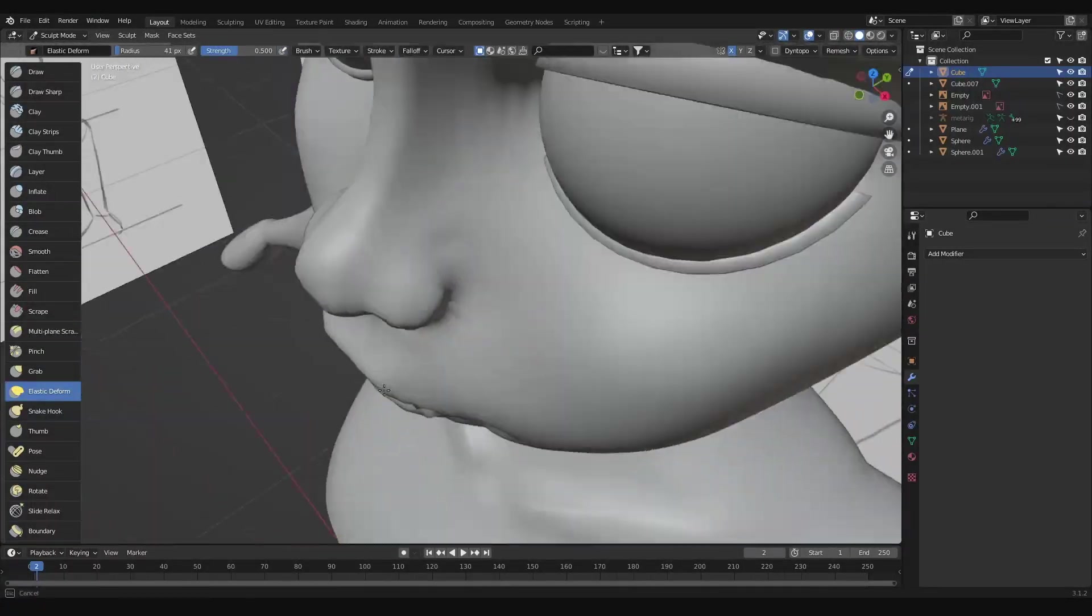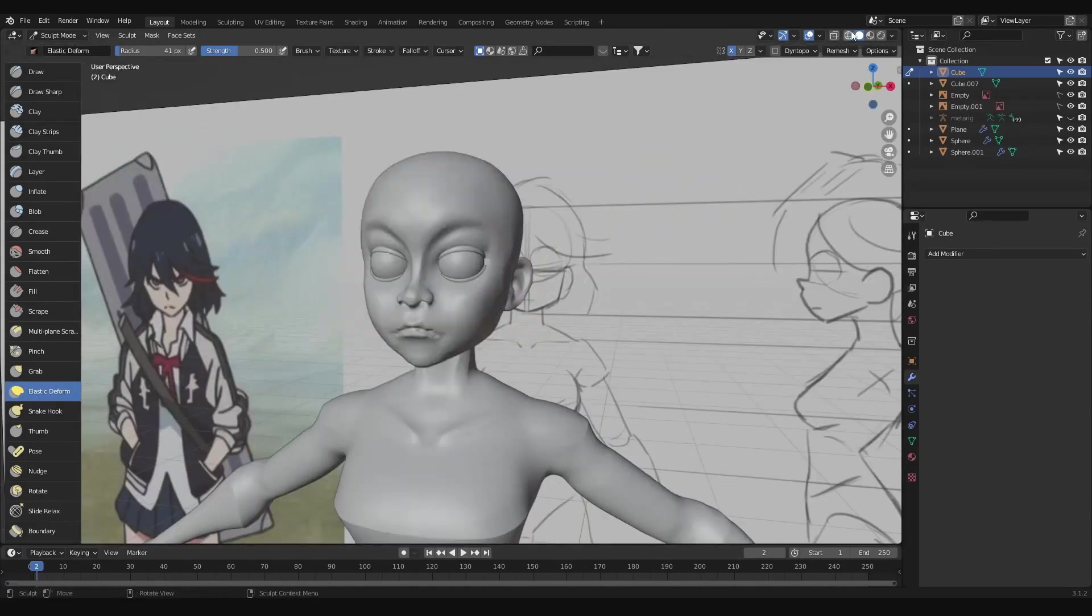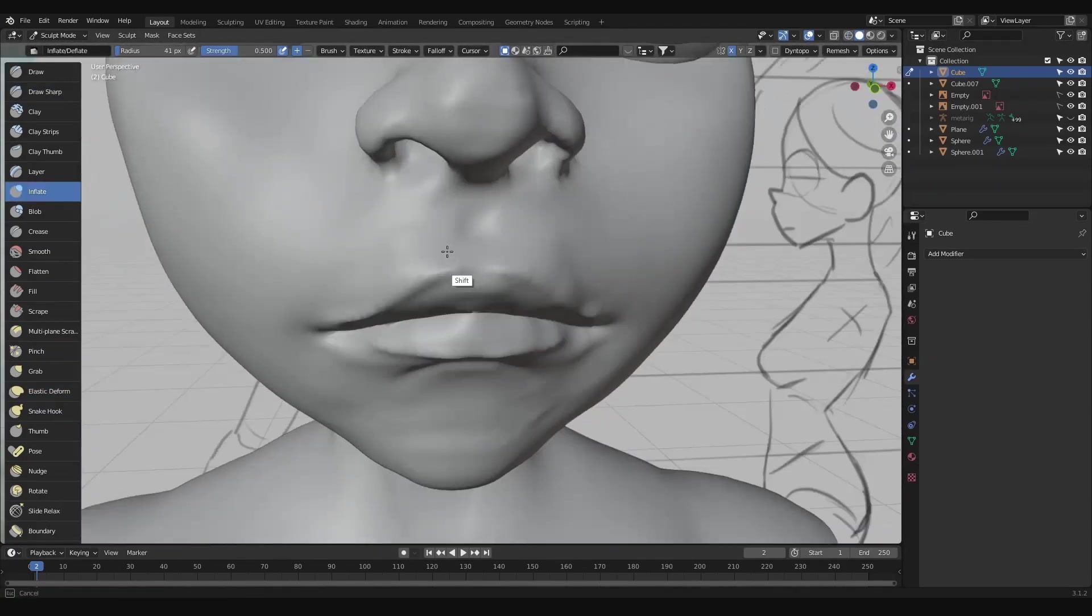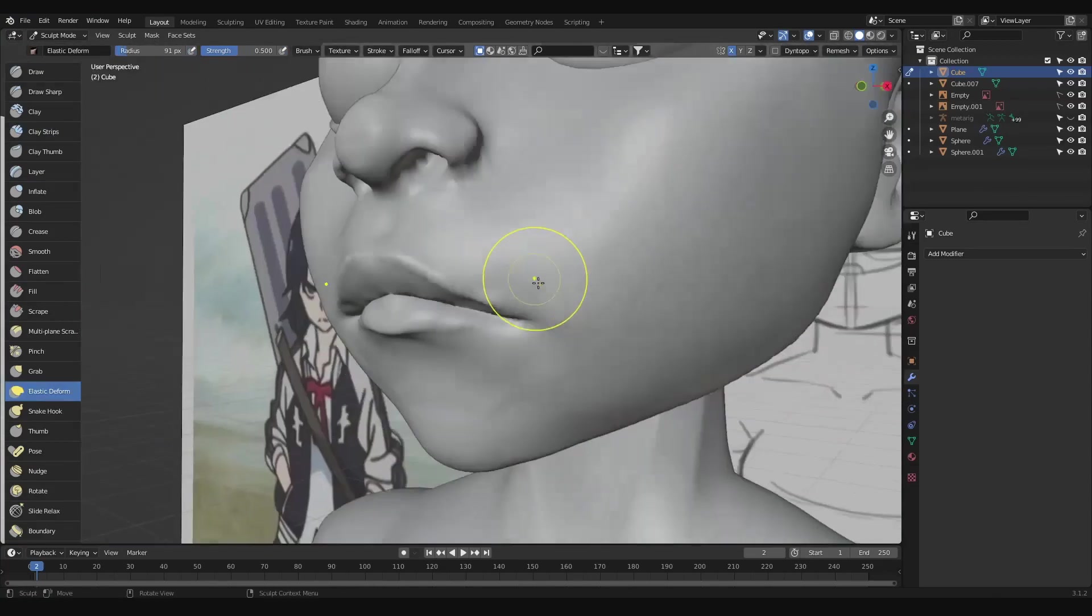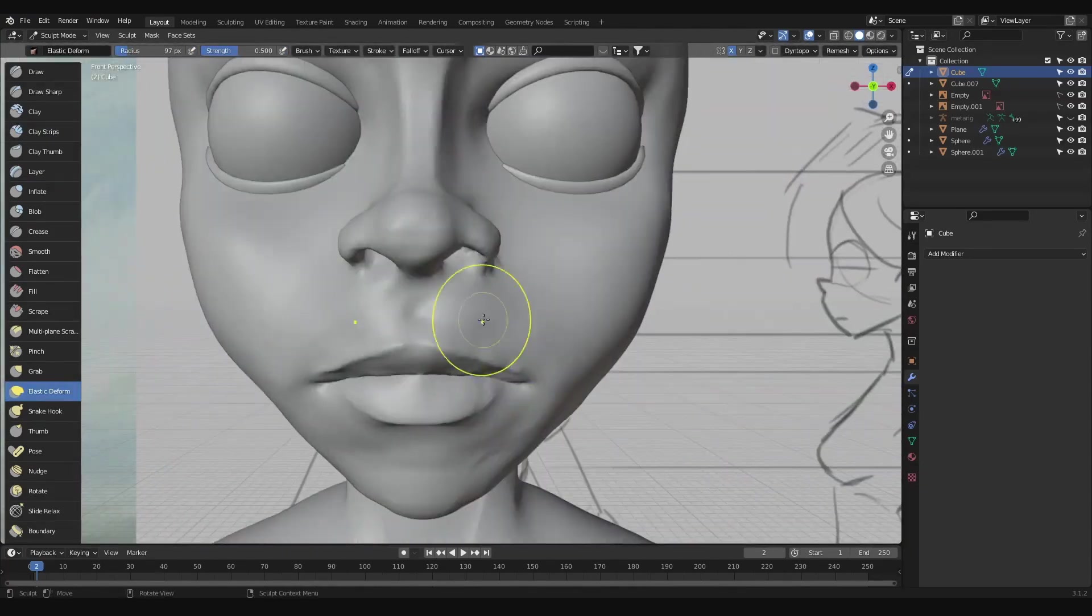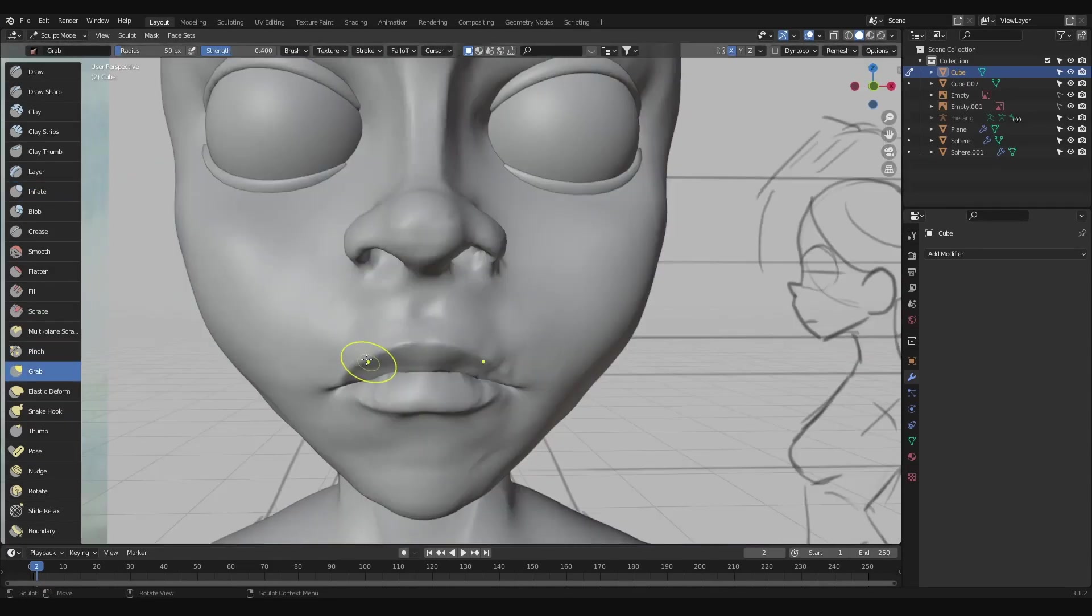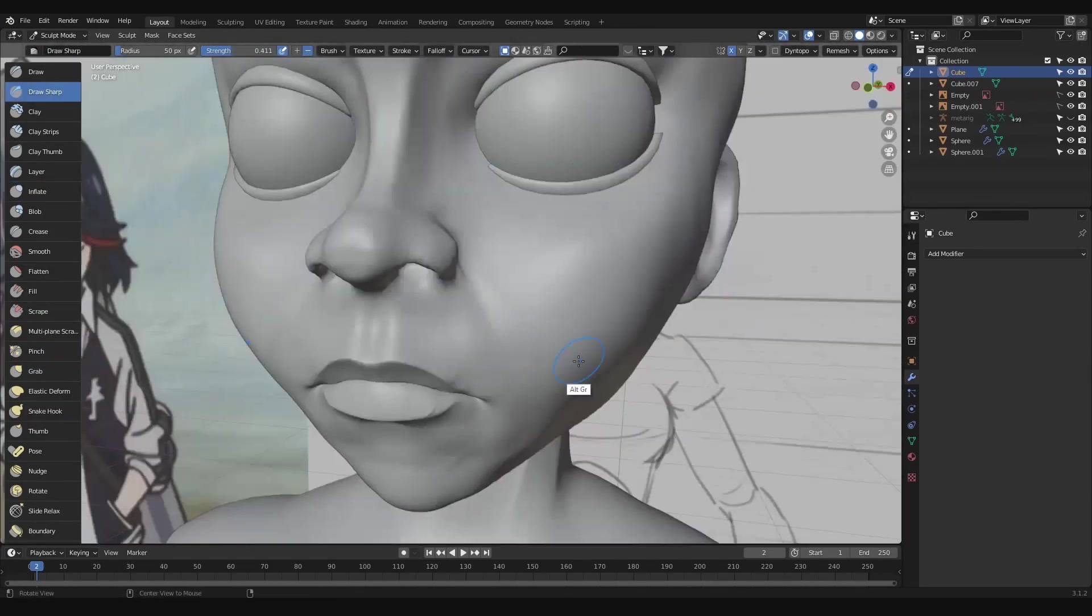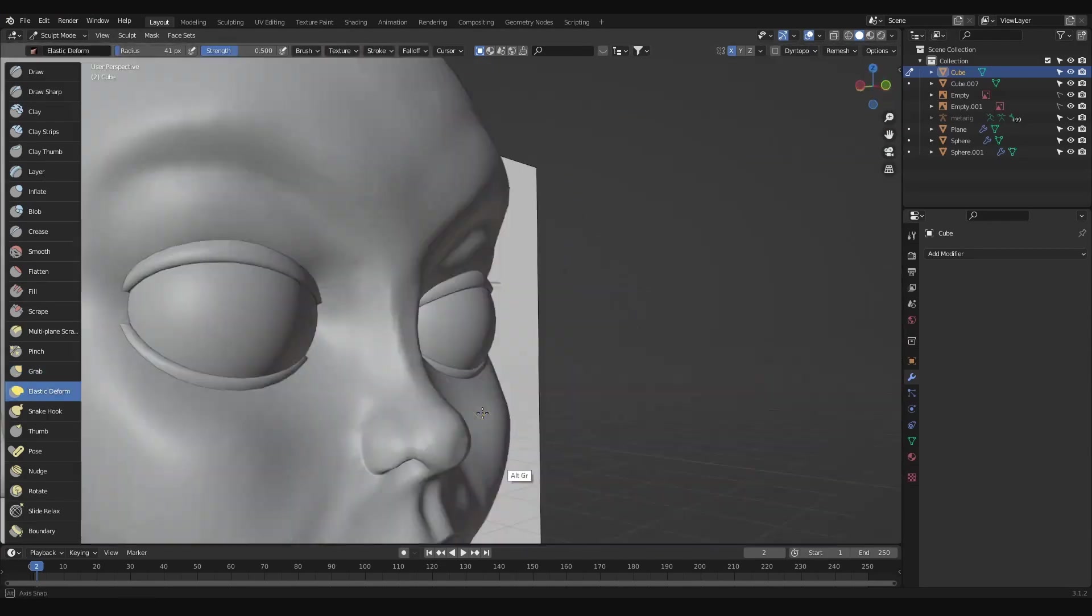Now that we finally have all the parts we need to have a face, we can start refining them into the shapes, sizes, and places that we want them to be in. Remember to orbit around and check your silhouette from different angles, and once you're happy with your eyes and lid placement, join the lids to the rest of the head and remesh to combine them and sharpen up your creases.